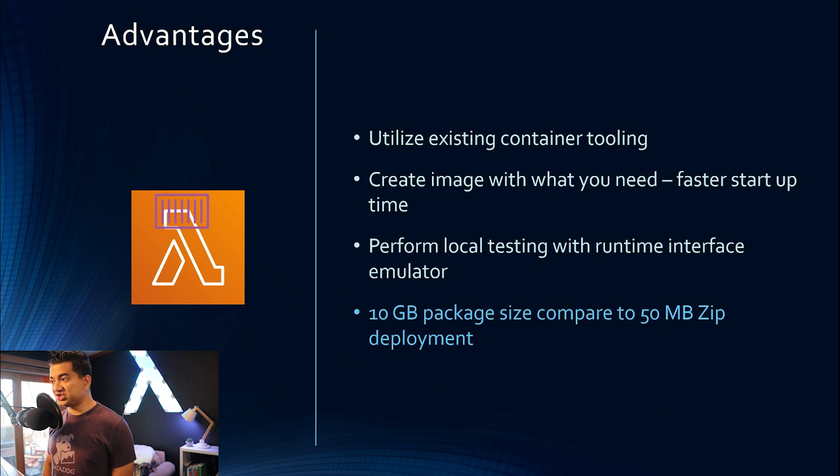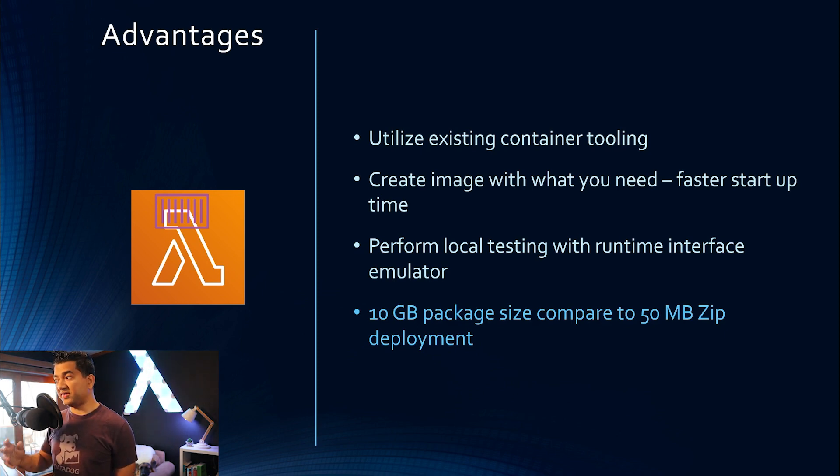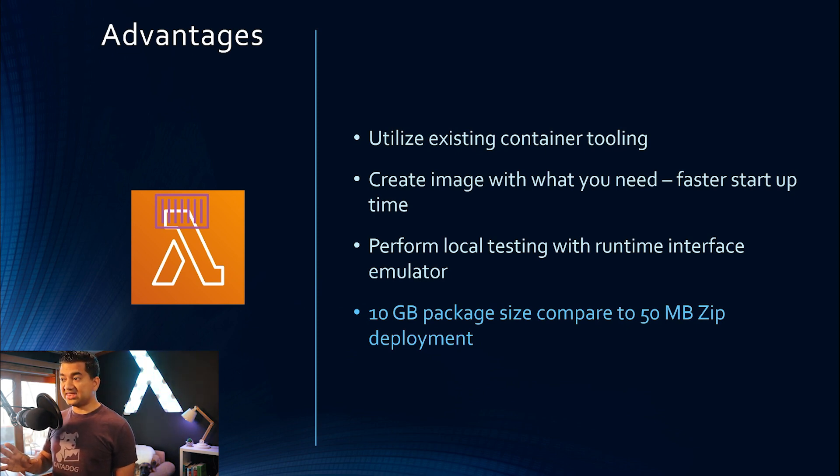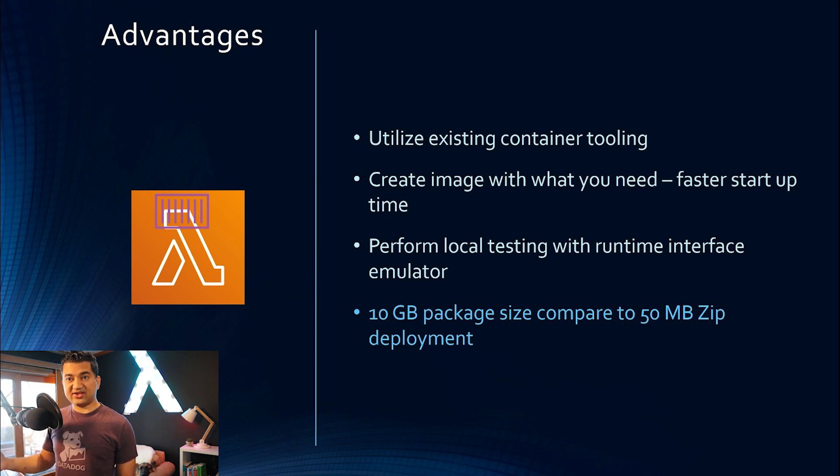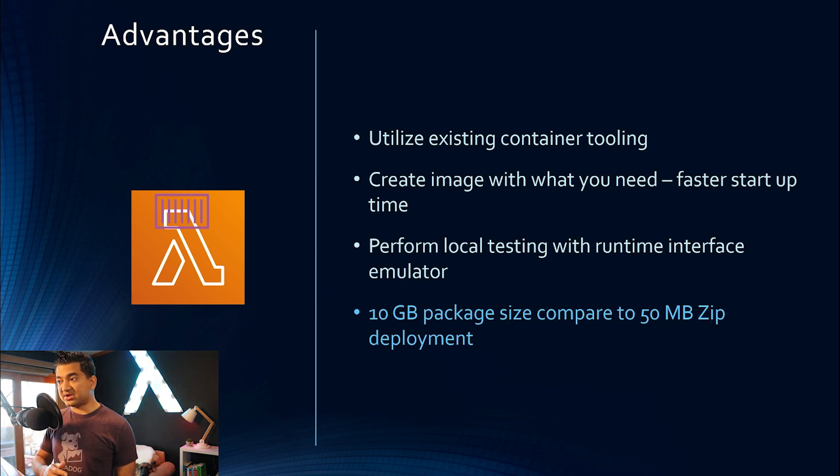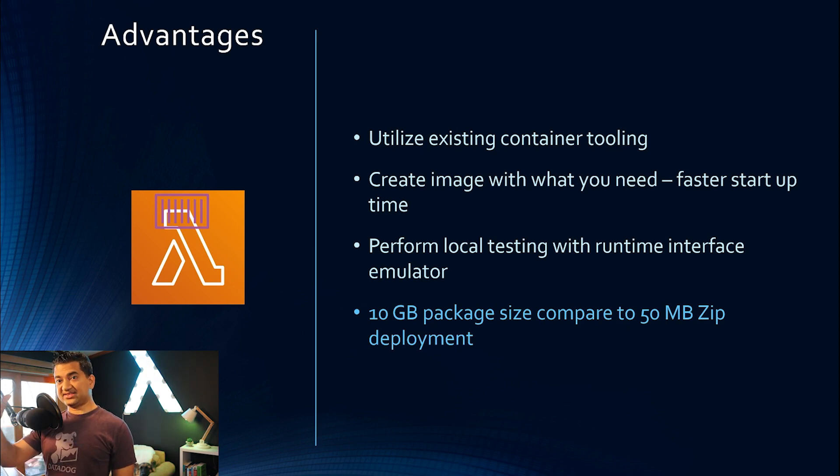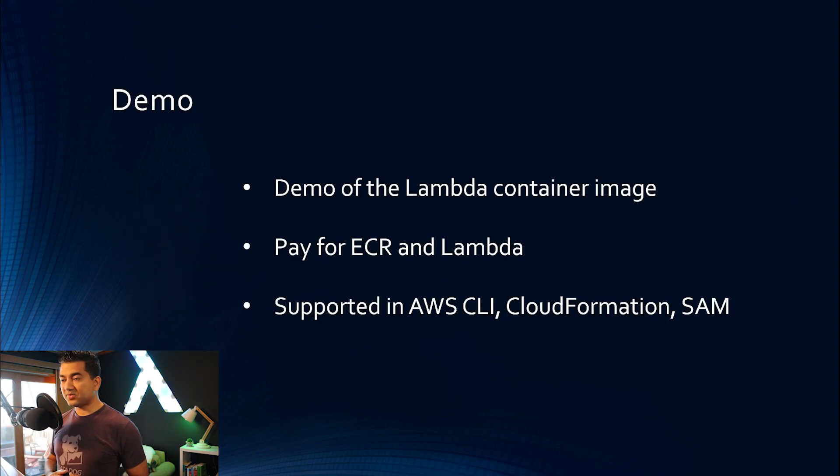And lastly, we talked about this advantage. Your deployment packet size could be 10 gigabyte compared to 50 megabyte zip deployment. Don't get confused this with the Lambda memory size. Another reinforcement announcement came out that now your Lambda can have up to 10 gigabyte of memory. This is not that. This is the package deployment size of the Lambda, not the memory size. All right, with that, let's jump into a demo.